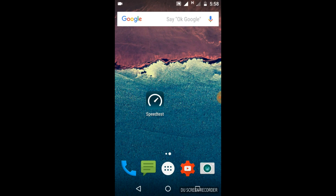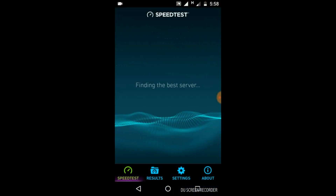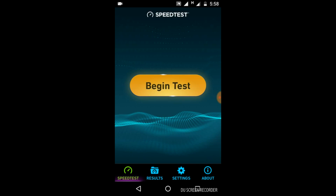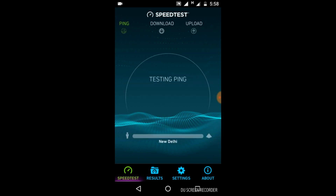To fulfill this need, I have a very quick and useful app for you. The name of this app is Speed Test. So let's see how it works. First of all, click on this icon of the Speed Test app. Now it is finding the best server.